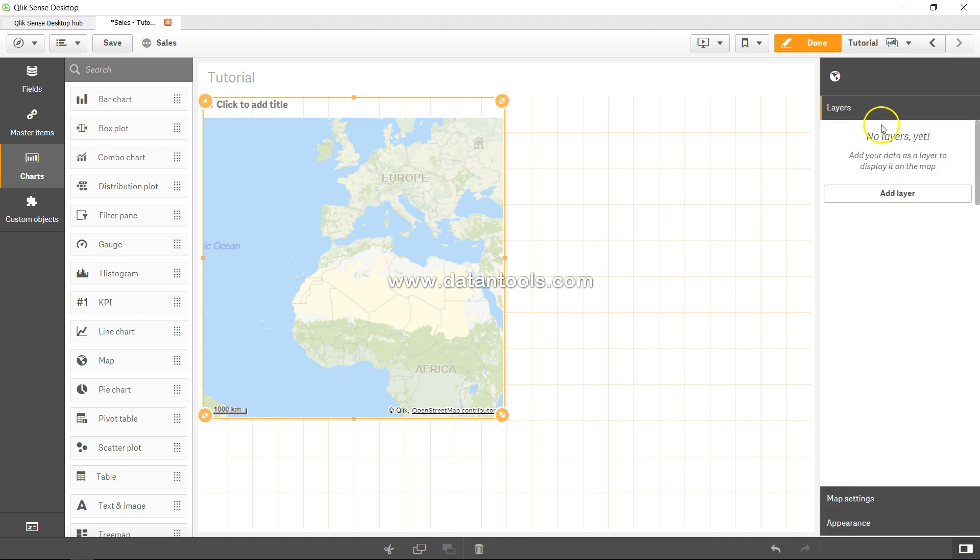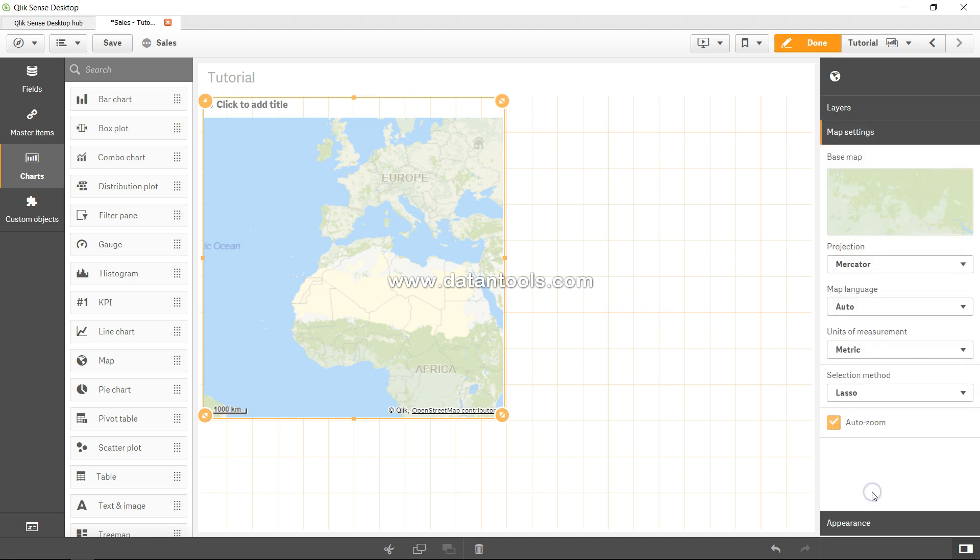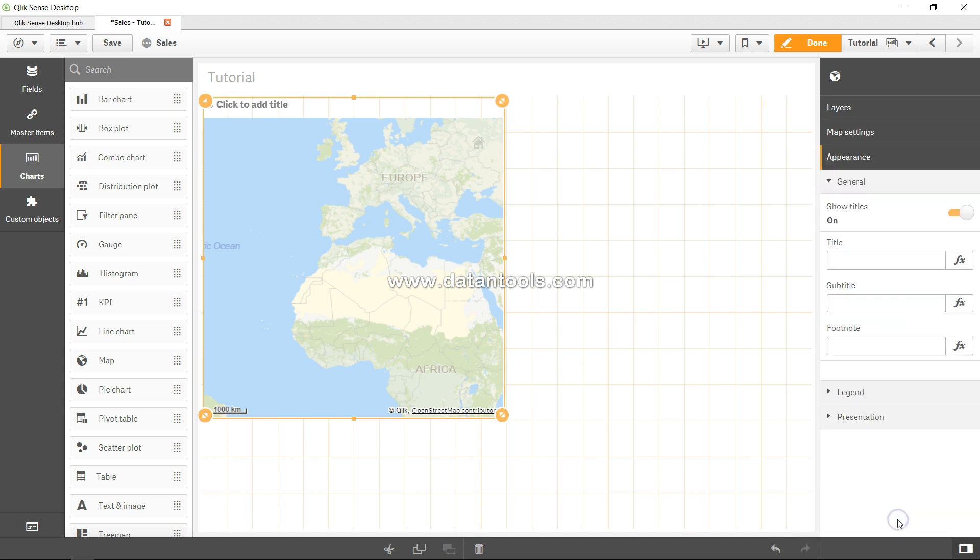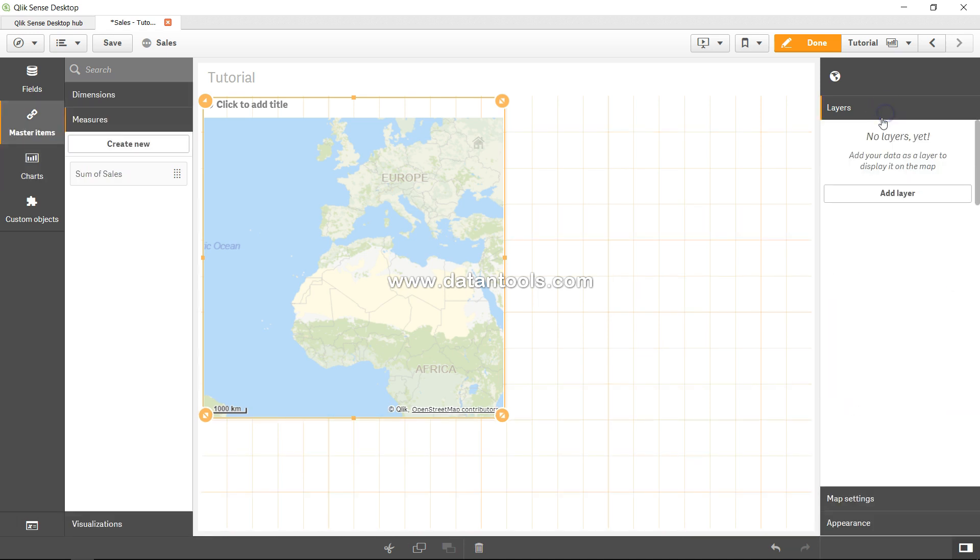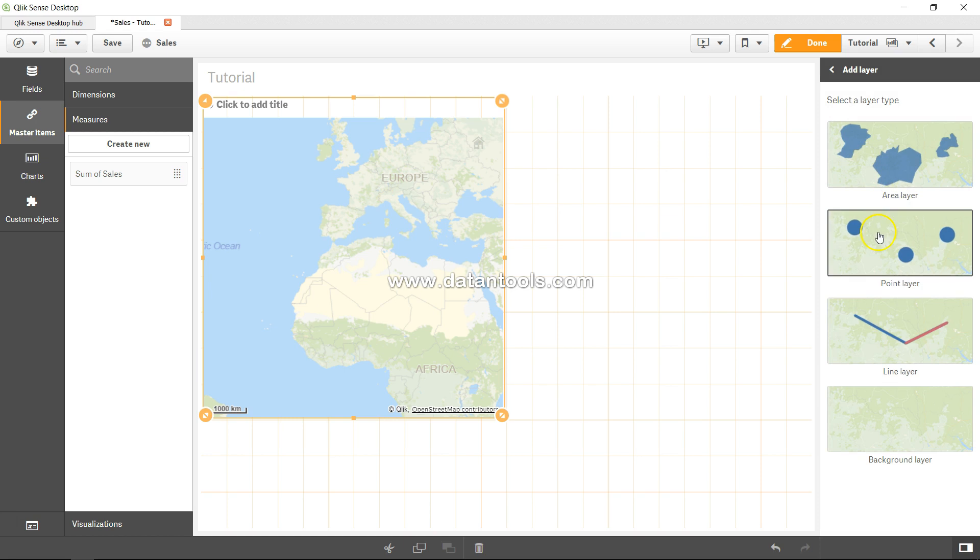What kind of layer do I want to add? Your data as a layer displayed on the map, map settings and appearance, what kind of appearance it should have. So let's go to layers and add a layer. I want to add a point layer in this case.